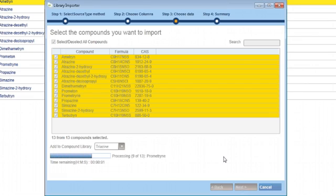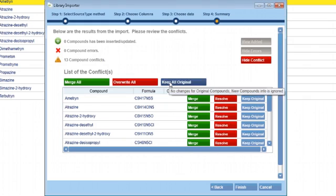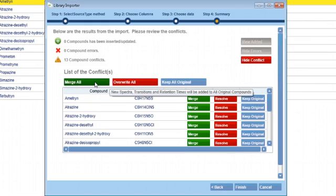After all the compounds have been imported, the Conflict Resolution box will open if any conflicts are found. Conflicts occur if you import compounds that are already in your database with that name. When conflicts happen, you will have three options: you can keep the original record and discard the new one, you can overwrite the original record with new information, or you can merge the data from the original and new record.